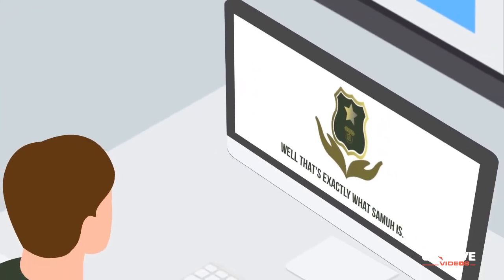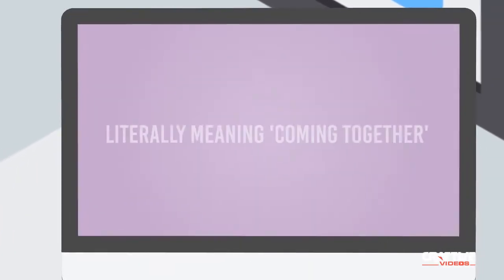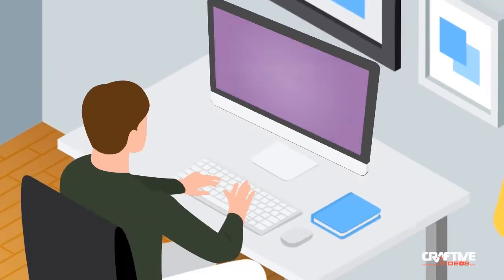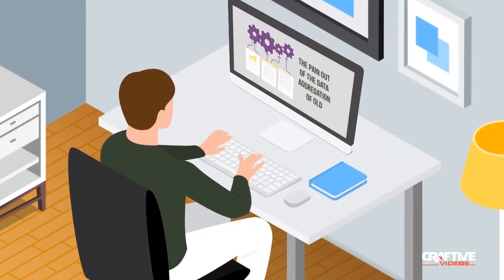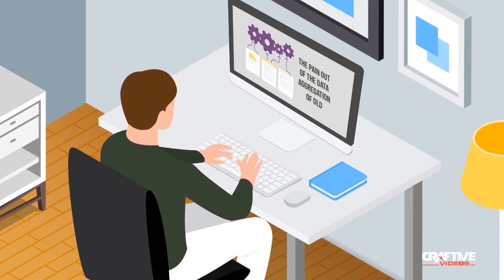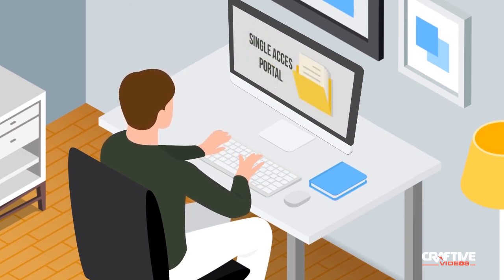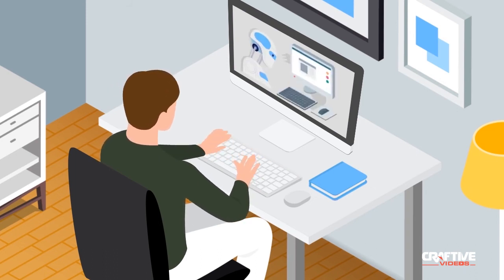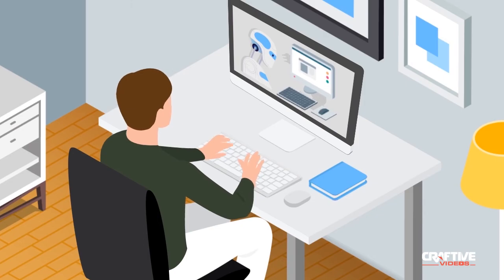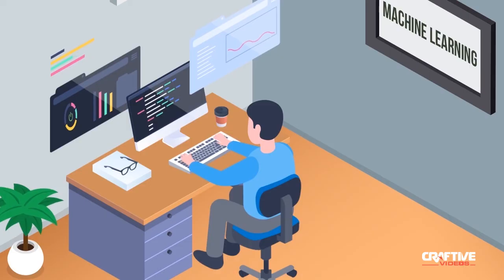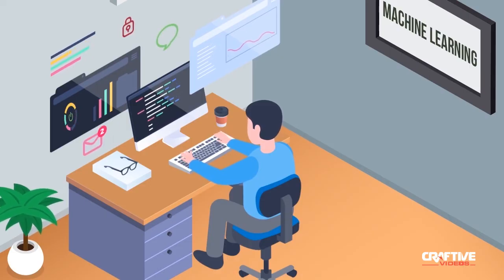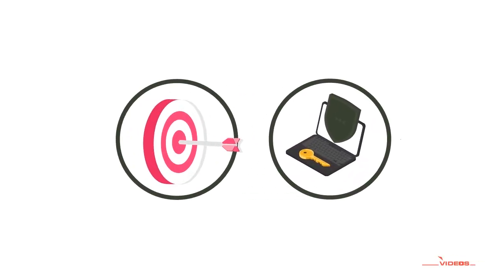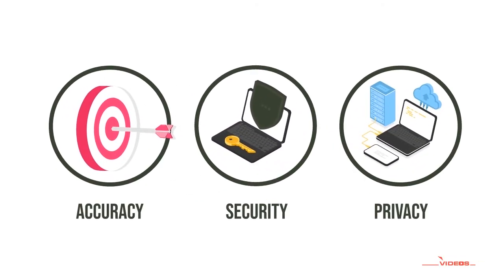Well, that's exactly what SMU is. Literally meaning "coming together," SMU is the data aggregator that takes the pain out of the data aggregation of old. It's a single access portal that makes inefficient, traditional data silos obsolete. SMU allows data to be automatically collected and classified using artificial intelligence and machine learning techniques, and is available to you whenever you need it. And importantly, it brings privacy, accuracy, and the ability to share and control data back to the data's owner.